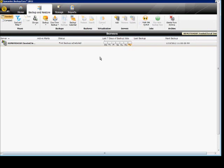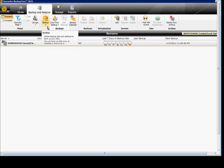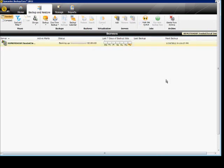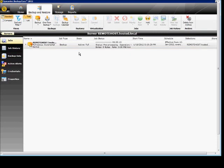Backup now starts. Fast forward a little bit. The backup is starting — it usually takes a couple of minutes to get started. We can double click on that if we want to see a little bit more information.